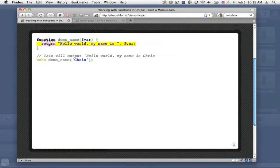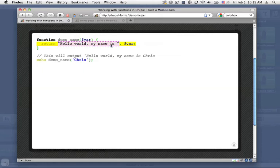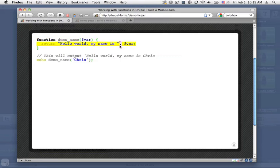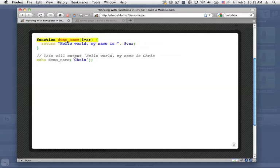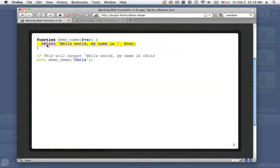In this case, what we're doing is creating a string. It starts with hello world my name is. And then we're adding this variable that's being passed to the function using a concatenation operator, which is just a period, and then the variable. So when we pass some text here, it should be added to the string, and then the return keyword is used to then return that value to whatever is calling it.